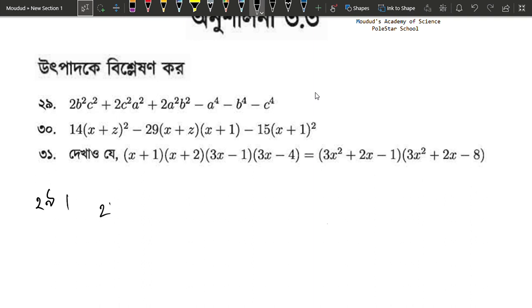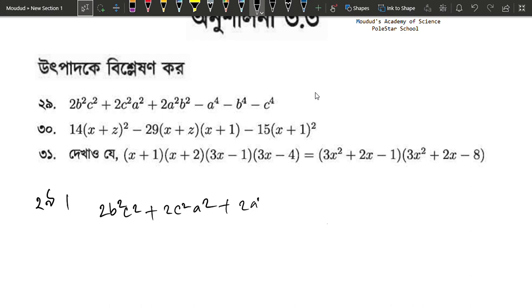So, look at this here: x-c2 plus 2, x-c2 plus 2, x-c2 minus a to the power 4, minus b to the power 4, minus c to the power 4.